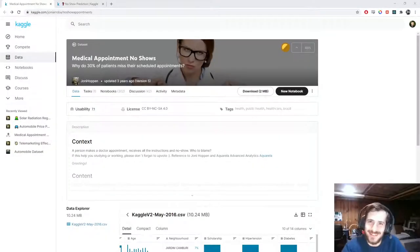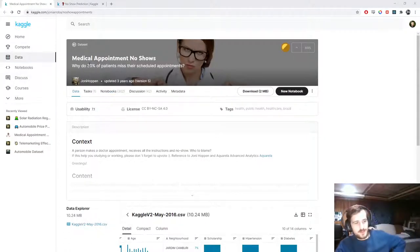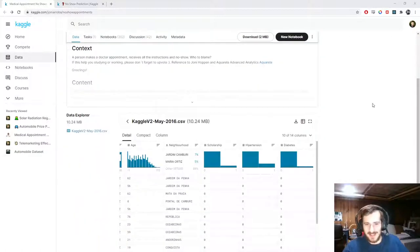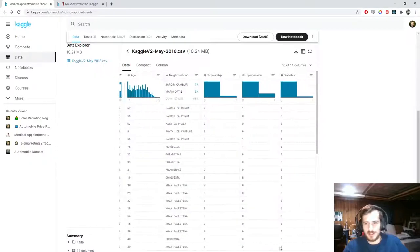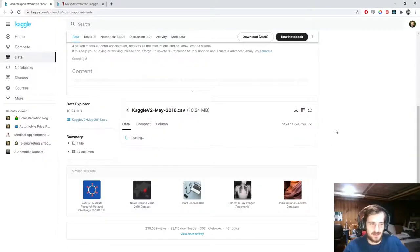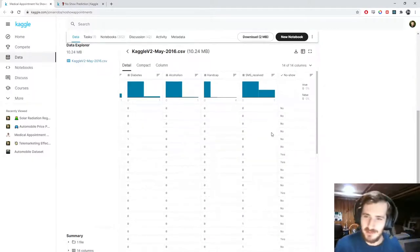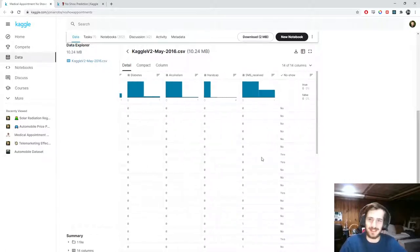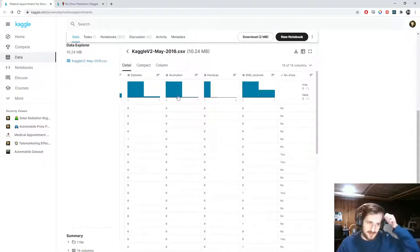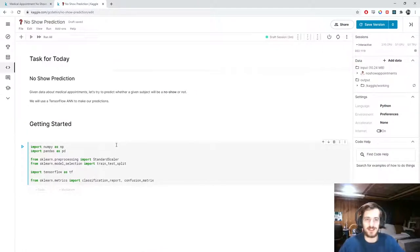Welcome back to Data Every Day. Today we're looking at a dataset of medical appointment no-shows. It says 30% of patients miss their scheduled appointments, and what we're going to try to do is use data from each patient to predict whether or not they will be a no-show. Things like hypertension, diabetes, and alcoholism may have something to do with it — we'll see how good we are at predicting no-shows.